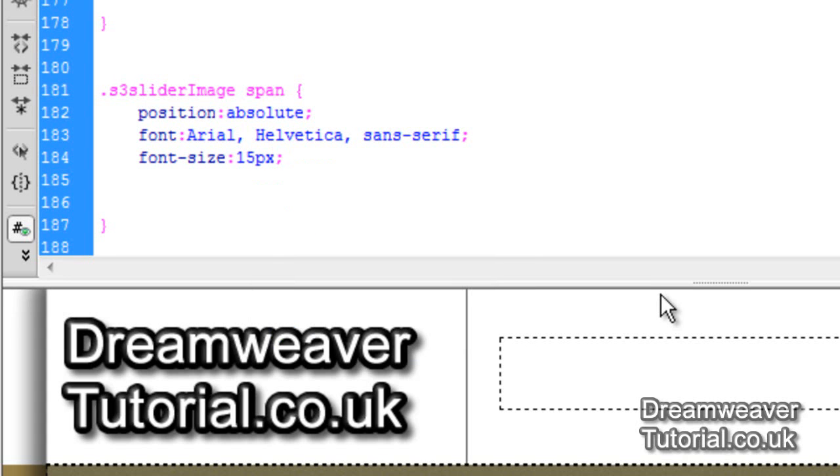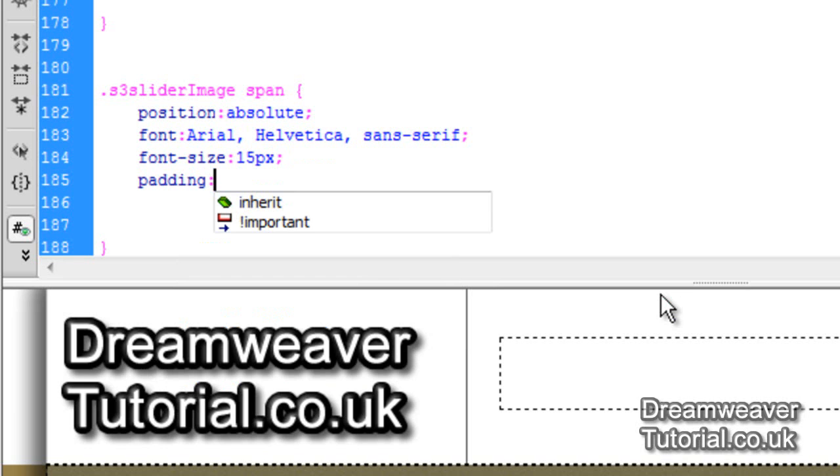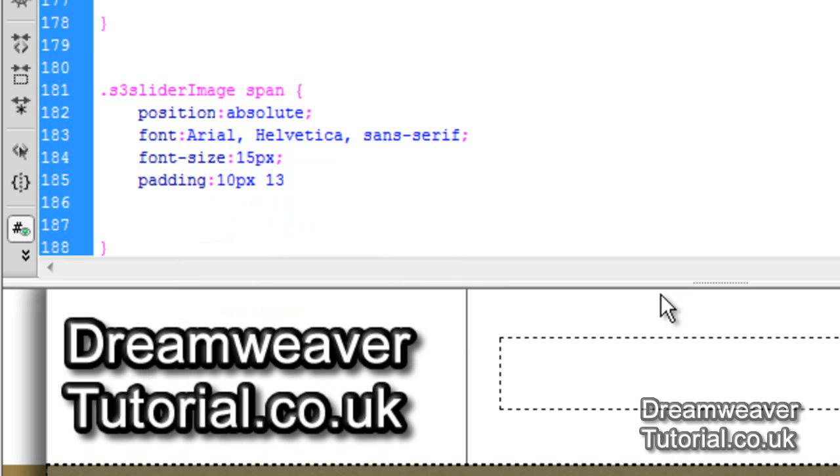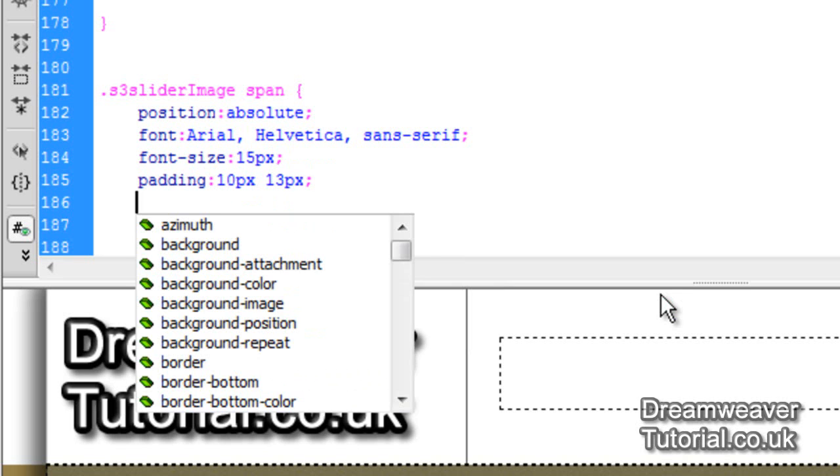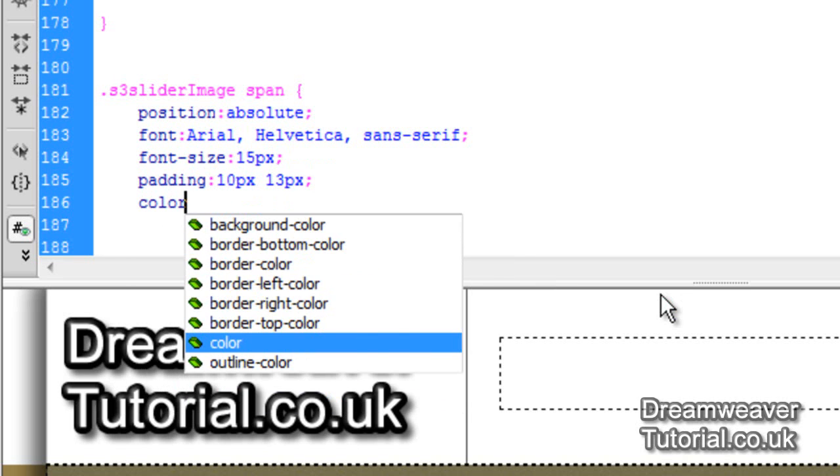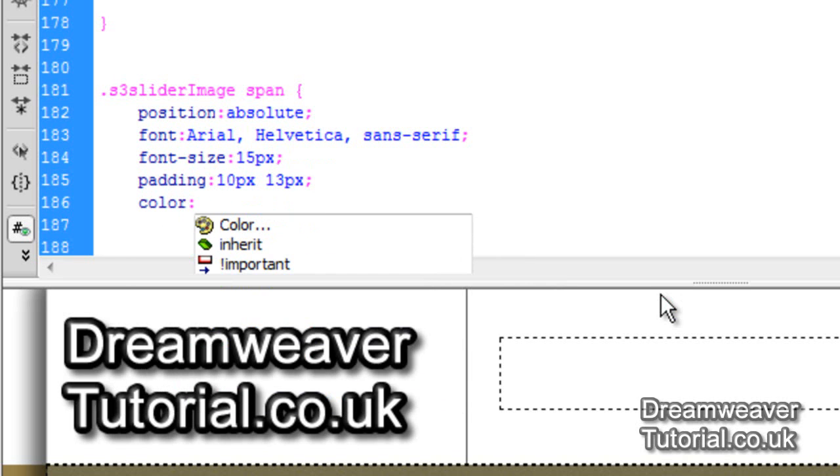Now we don't want the text to be right along the outer edge of the overlay. So we're going to set a padding attribute. I'm going to set padding on the top and bottom to 10 pixels. I'm going to set the padding on the left and right to 13 pixels. So it'll push it in slightly from the outer edge of the overlay.